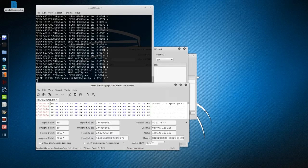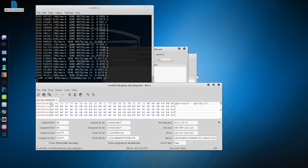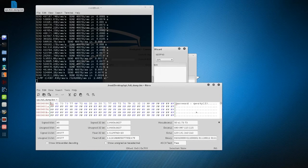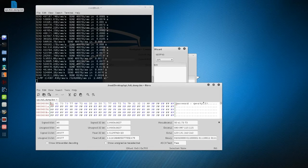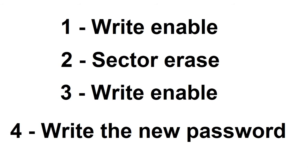Now, can we change the password for this particular chip? We will need to follow four steps: enable the writing, erase the memory, enable the writing again, and then write the new password. It can seem a bit difficult at first, but everything is explained in the datasheet.